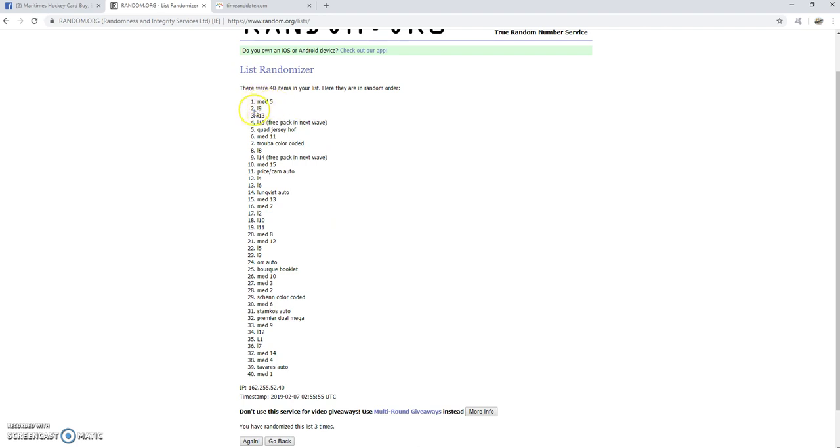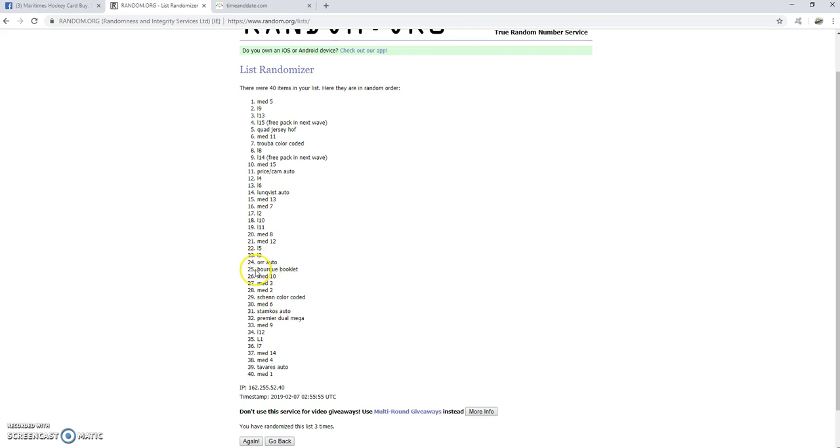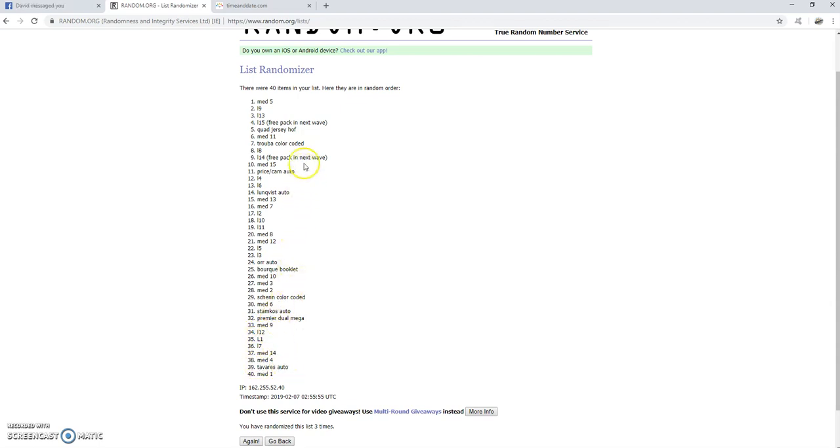Scroll up a little here so you can see everything. So, pack one is medium five. Pack two is L9. Pack three is L13. Pack four is one of the low packs that you get a free pack in the next one. Pack five is quad jersey. Pack six is medium 11. So, you guys can see this. I'll just go on the highlights here. Pack seven is the Truba. Pack 11 is the Price Camilleri. Pack 14 is the Lundqvist Auto. Lucky pack 24 is the Ore auto. 25 is the Bork Booklet. 29 is the Shen Color Coded. 31 is Stamkos Auto. 32 is Premier Dual Mega. And then 39 is Tavares Auto. And 14 and 15, so pack nine and packs four will be getting a free pack in the next one.